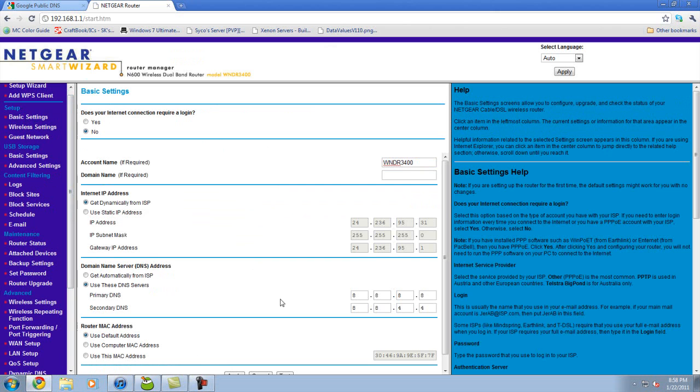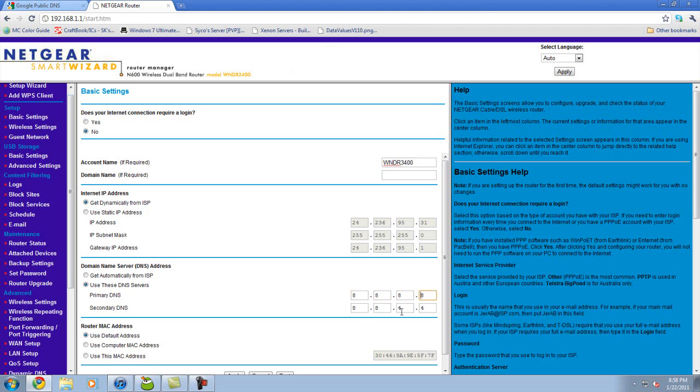You'll want to choose—it'll normally be on get automatically from internet servers or router—but go ahead and choose use these DNS servers. Type in 8.8.8.8 and 8.8.4.4. It doesn't have to be in that order, but that's just the order I use. It doesn't have to be primary or secondary, it can be either one. Then you want to click save. I can't scroll down because it'll show my passwords, but just click save.